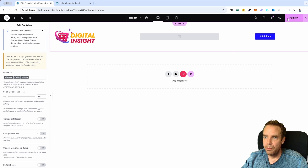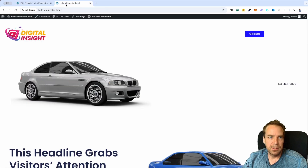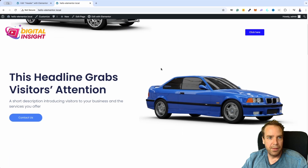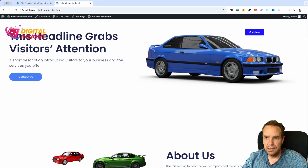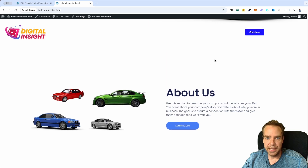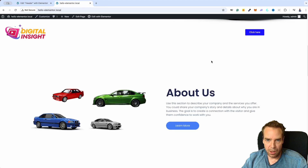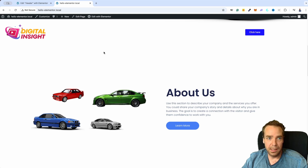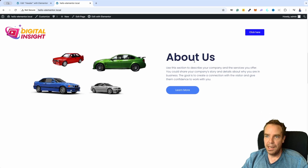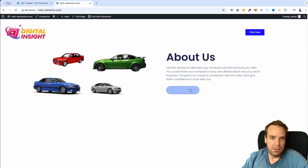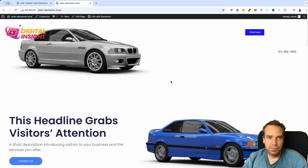We click on Publish again and let's go back and refresh the site. Now you can see we have a sticky header. Of course the menu is not shown because right now we don't have any menu on this WordPress website. But you can see this works and it is really easy.